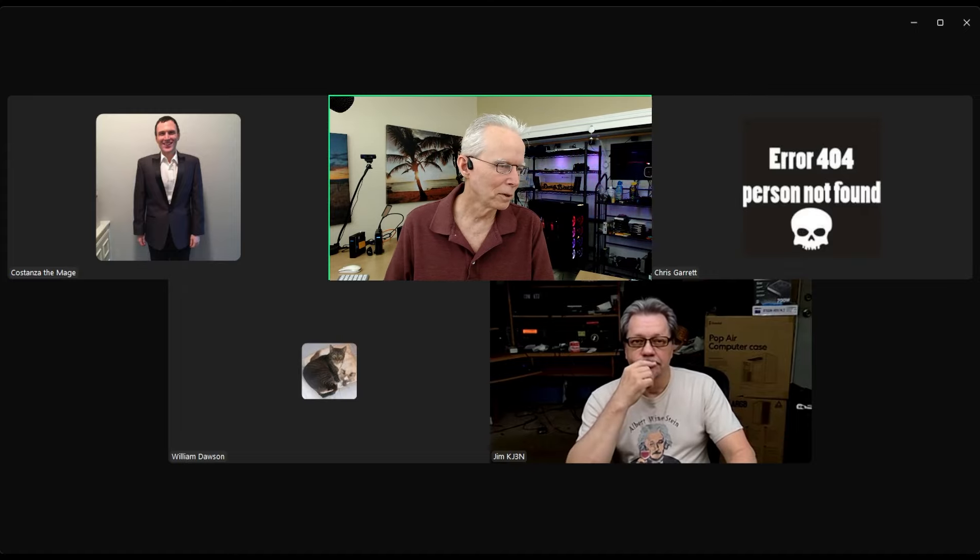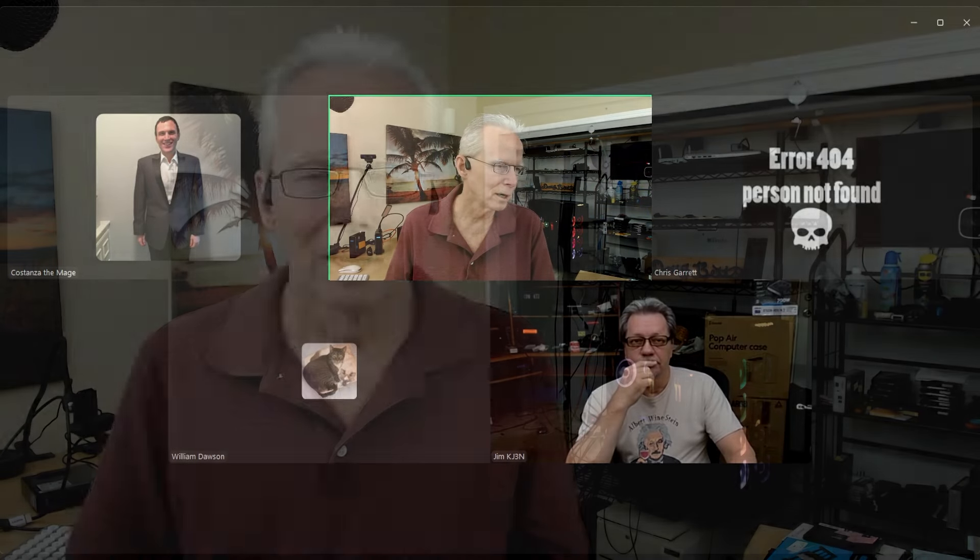All right. Let me say hello to some of the other people here. Thank you so much to Costanza the Mage for coming on the show this morning and telling of his stories about recovering from the CrowdStrike incident. As I was editing this video to extract his portion of this morning's show, something else occurred to me.